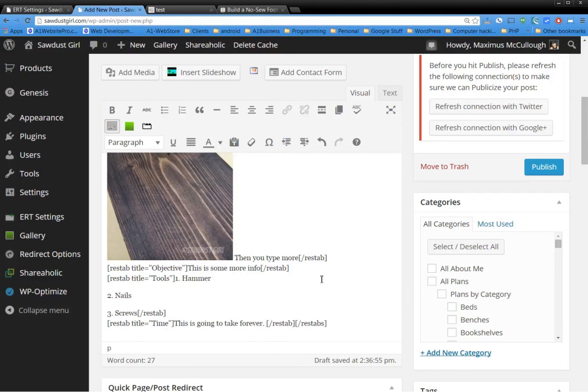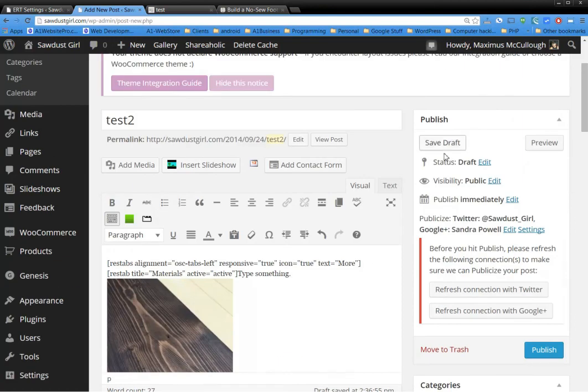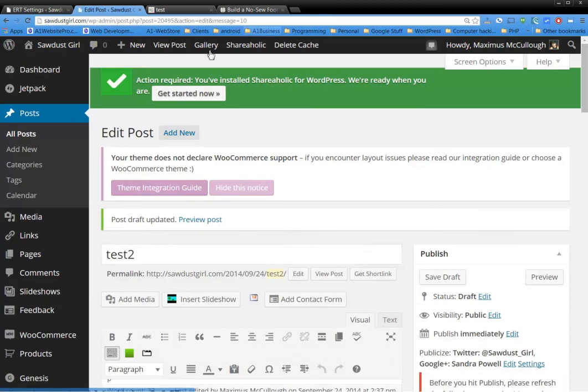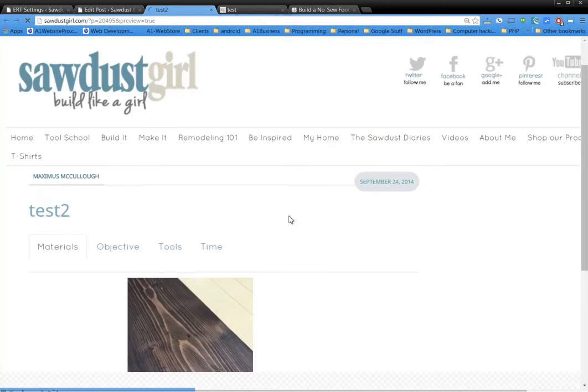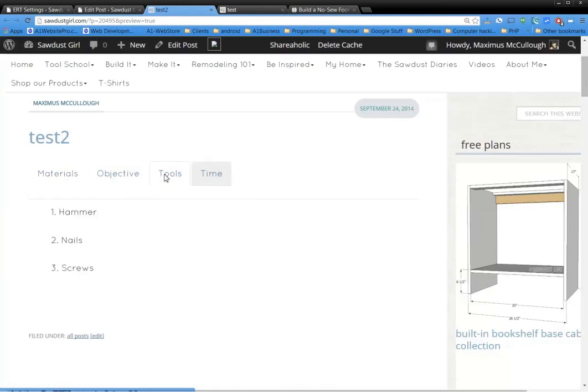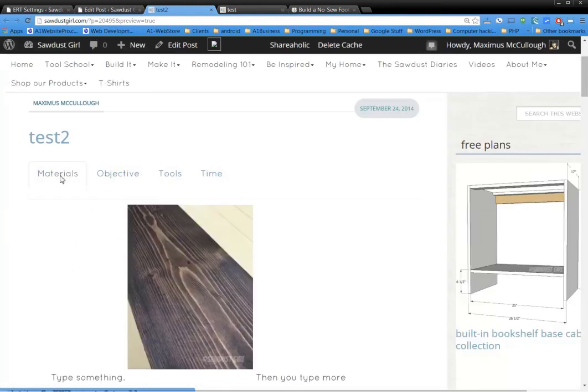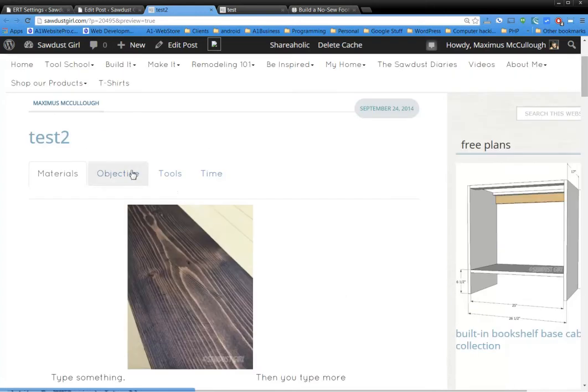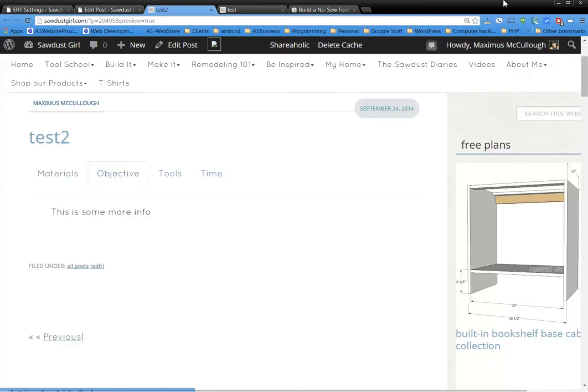Okay, all right. So then time, we're just gonna put this, this is going to take forever. All right, so you have all those just like that. I'm just gonna click save draft so I can show you what we did there and click view post. And so here we have our little tabs that you wanted, with the picture in it too.